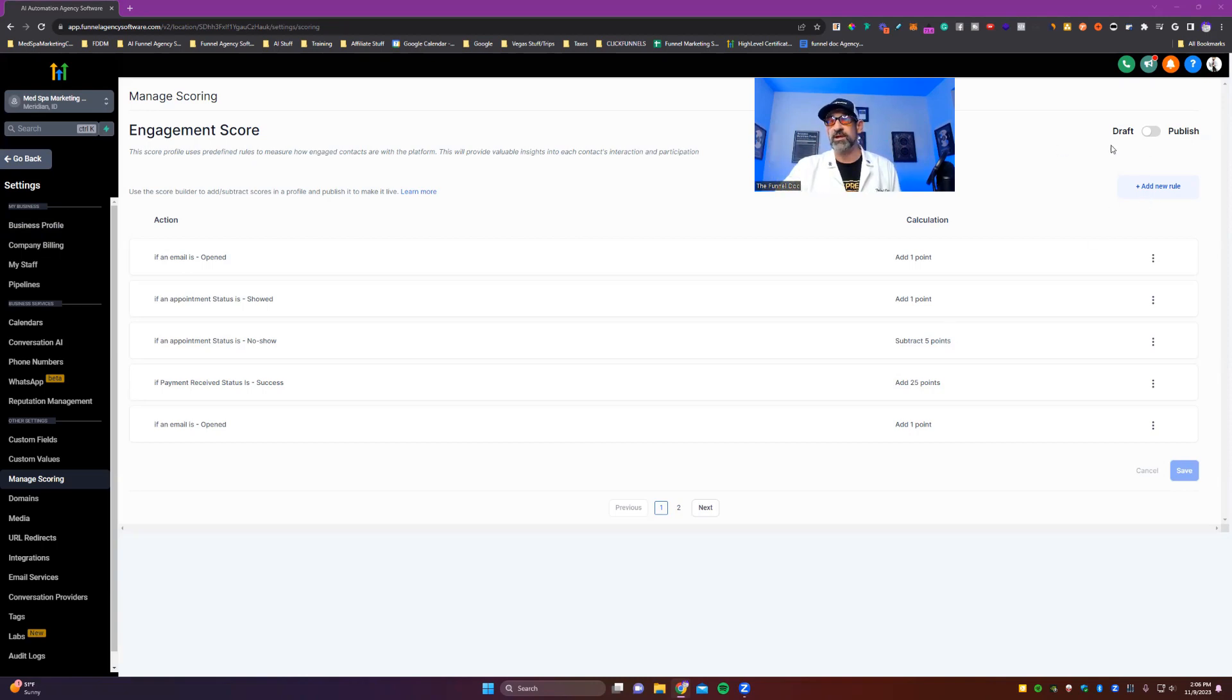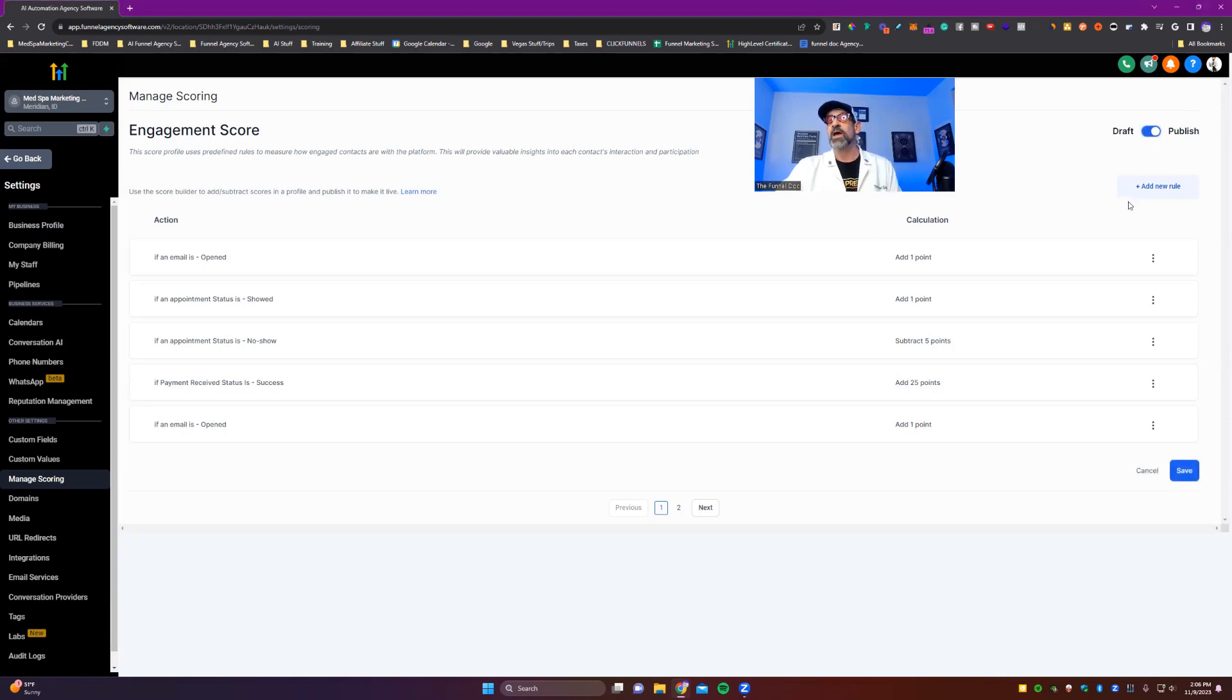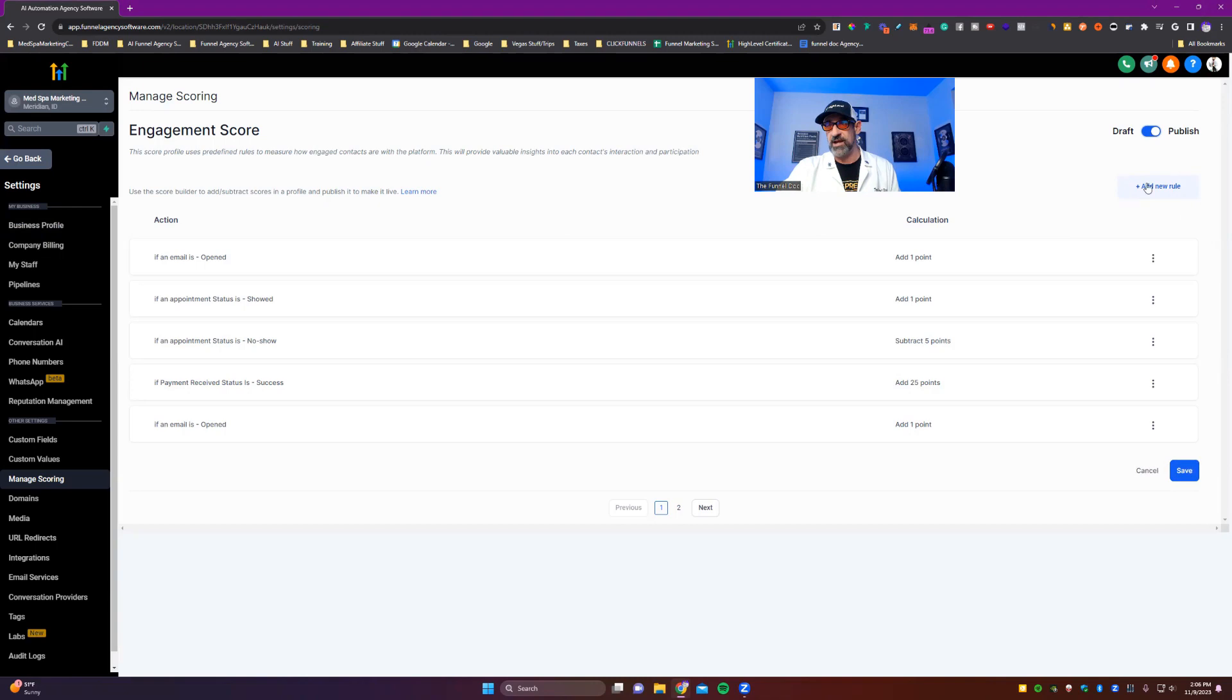So you can come in and first of all, remember you've gotta turn it on for it to take effect. And then to create your rules, you're just gonna go right here where it says add new rule and then you're gonna pick your action.